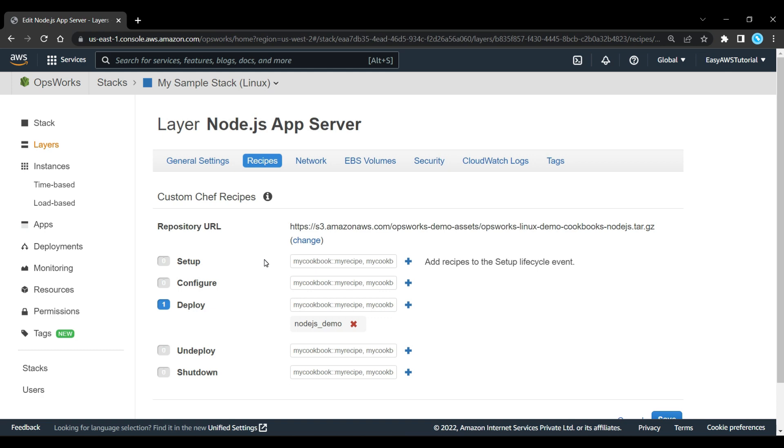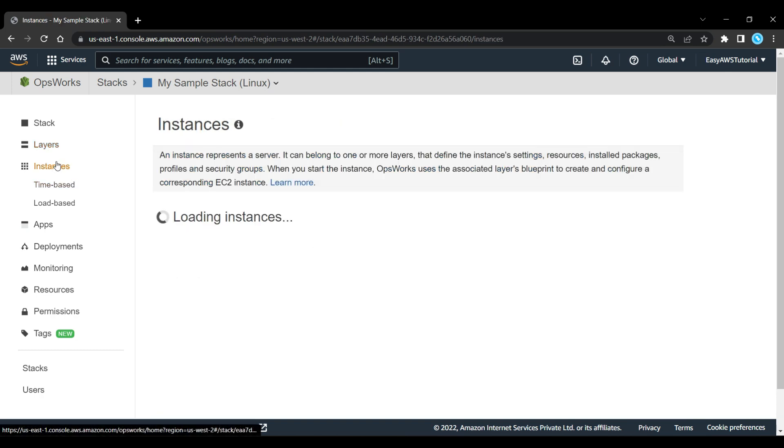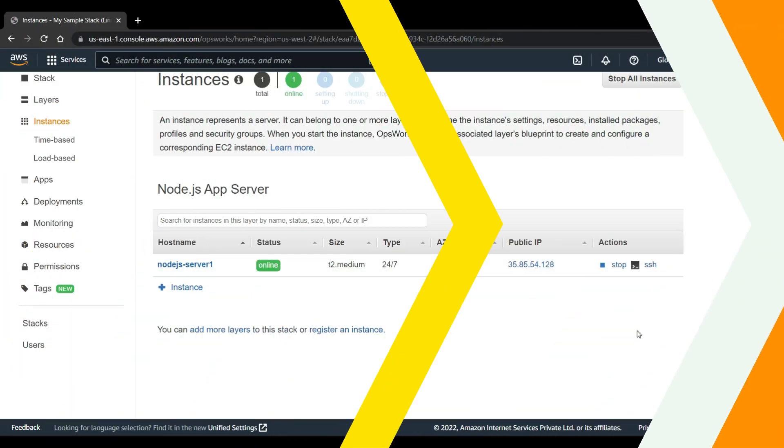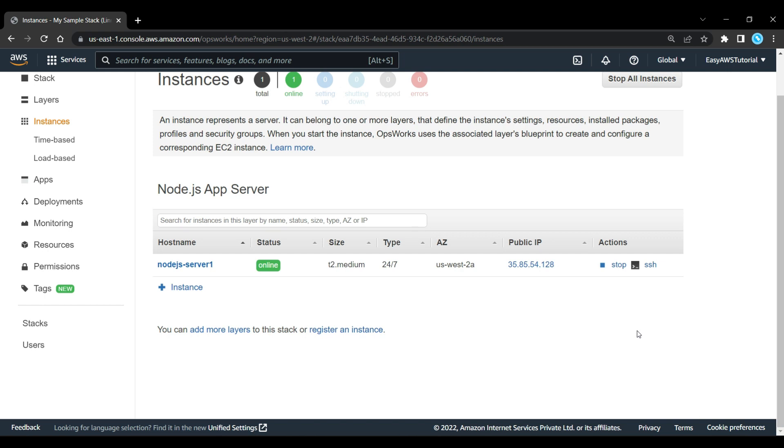Here in instance, now you can see the status is now online. So we have our instance up and running there and it's been assigned a public IP.